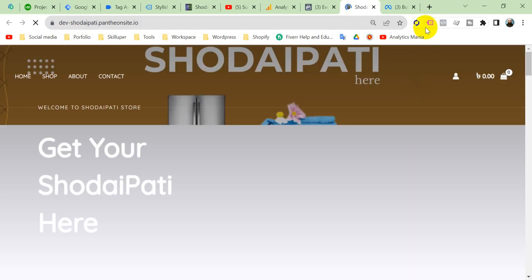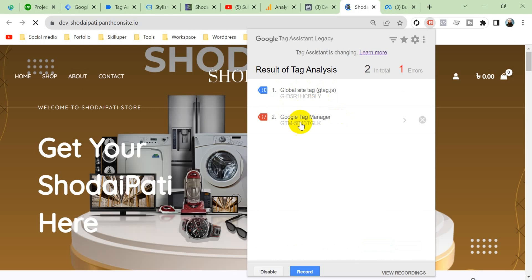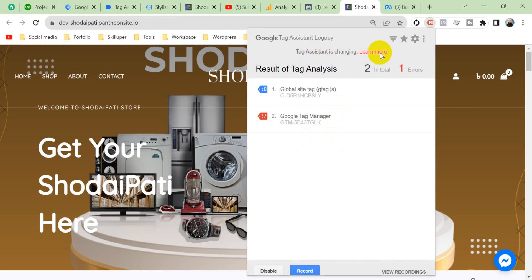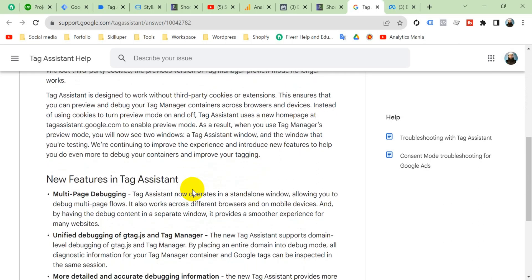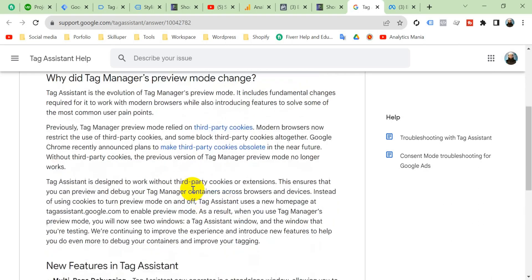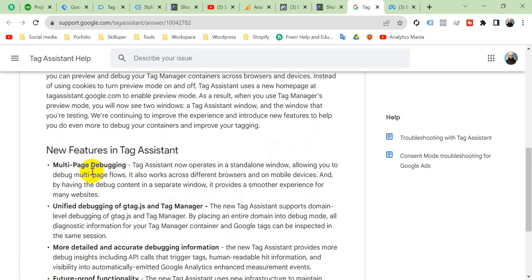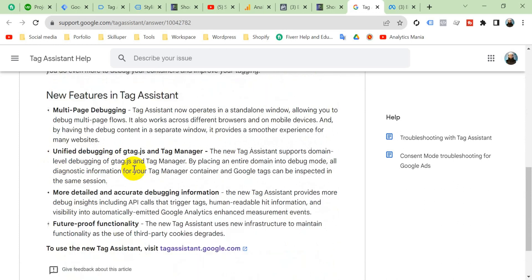It's red signal and it says that Google Tag Manager is not set up properly. Why is this showing us? You can see here Tag Assistant is changing. If we click here learn more, you can see that Google Tag Manager Assistant, there is an announcement from them. You should read that. They are bringing some changes and that is multipage debugging.